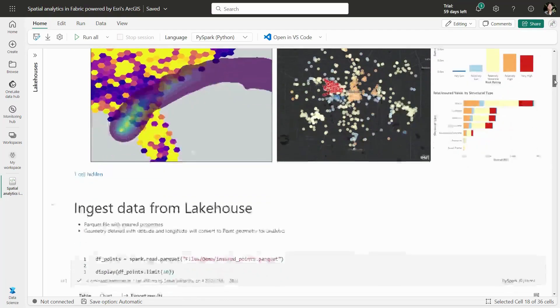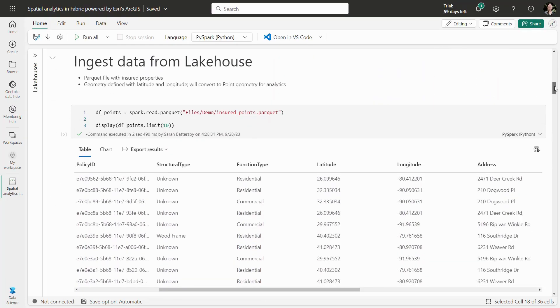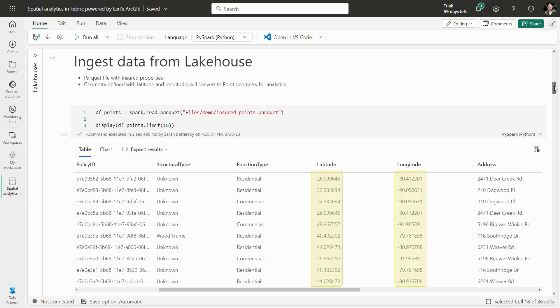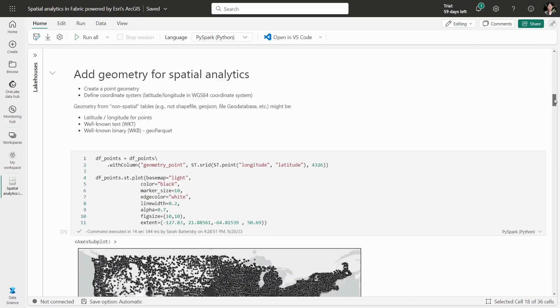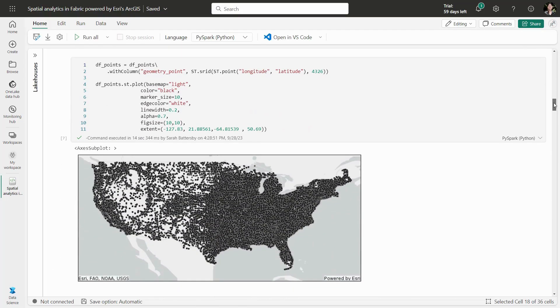In Fabric's data science environment, we can ingest a data set from our lake house with about 2.5 million data points for insured real estate properties. This data includes latitude and longitude. By creating a point geometry, we can visualize the data against Esri-provided base maps for context.